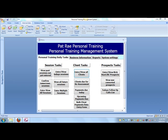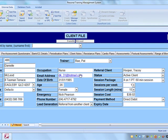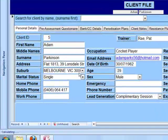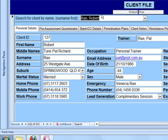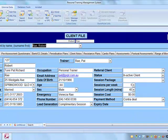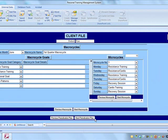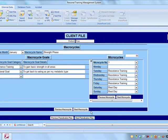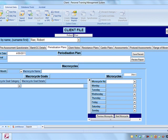Before we get into it, you need to understand what a periodization plan is. I'm going to open up a particular client — we'll view all clients and unfilter that. The client we're going to look at is Robert Ray. We'll come across to the periodization plans tab, click on it, and open a new periodization plan, so here we have a blank one.